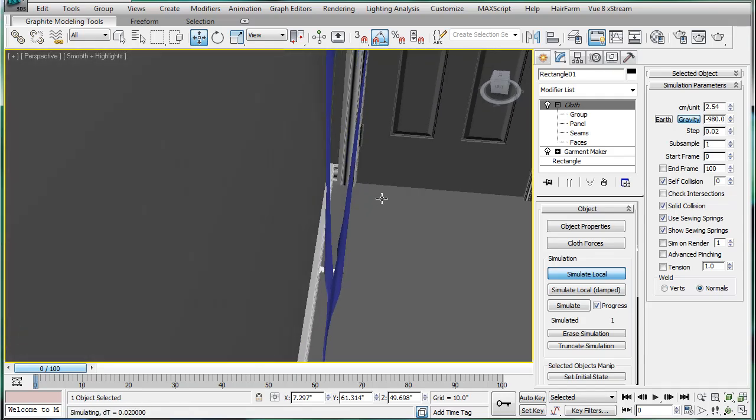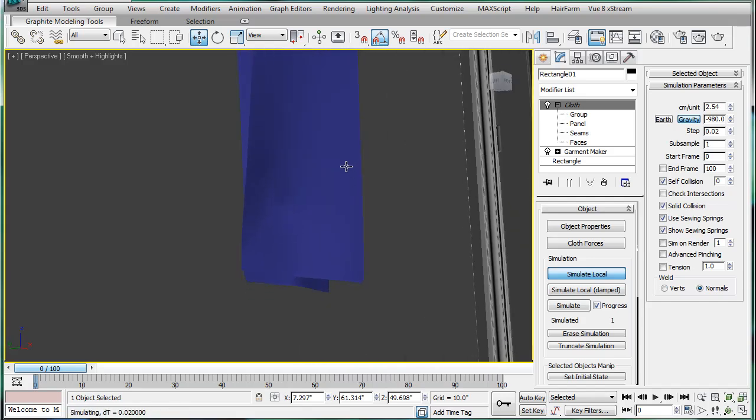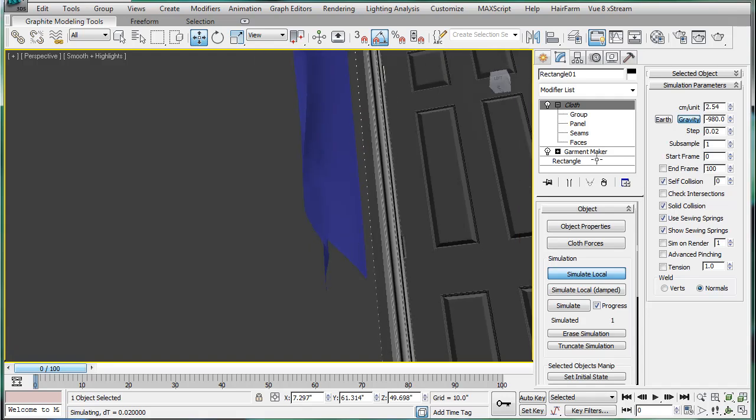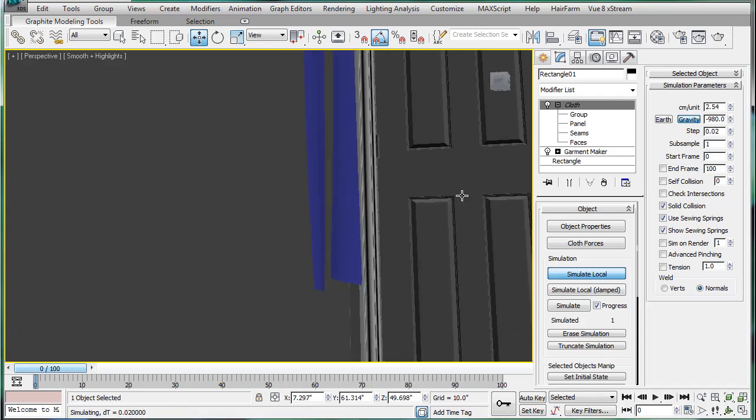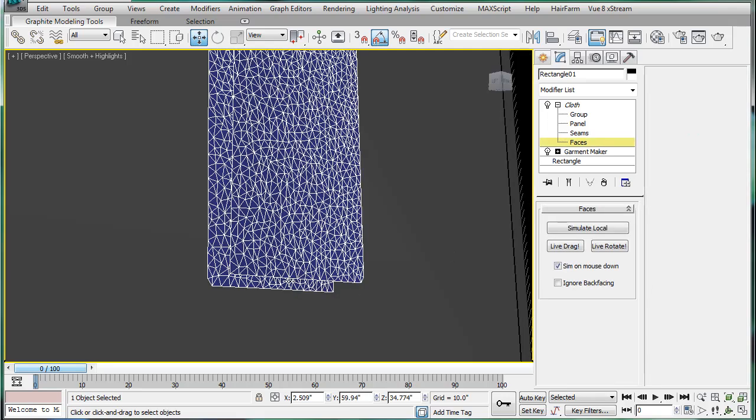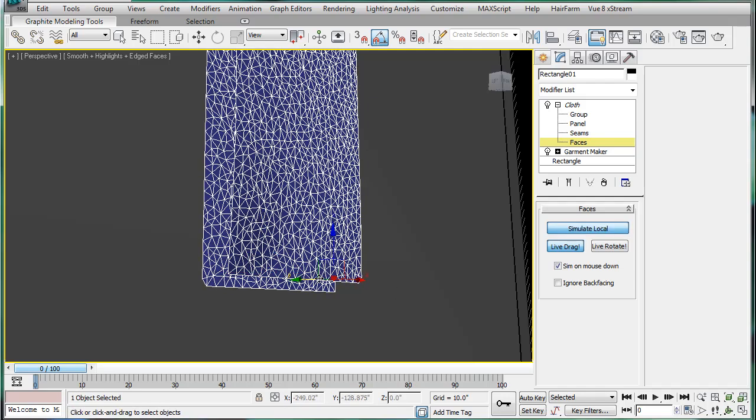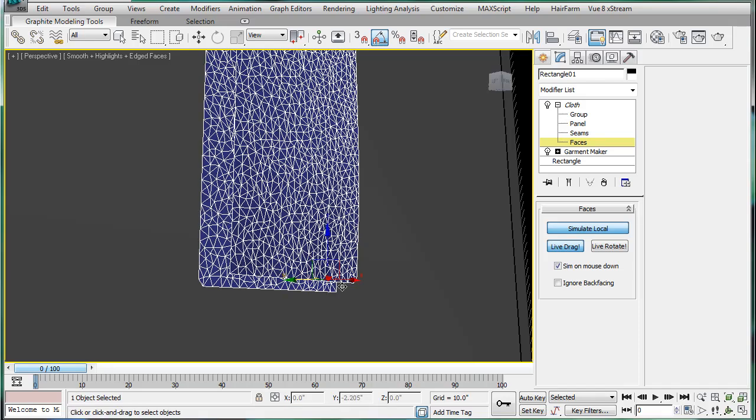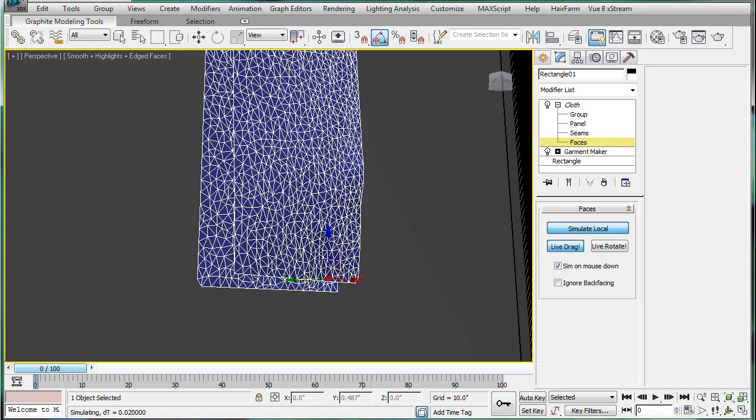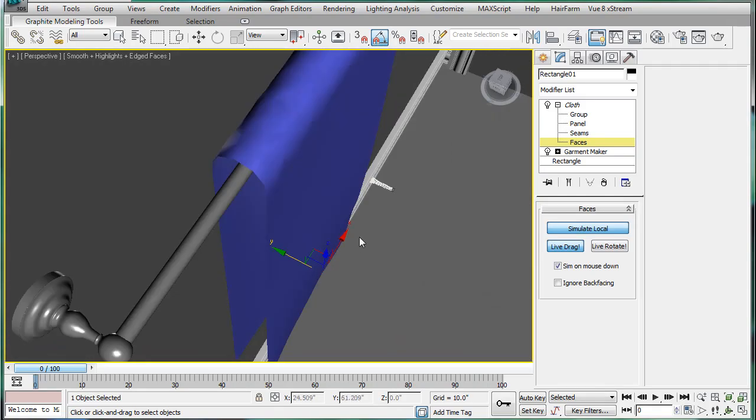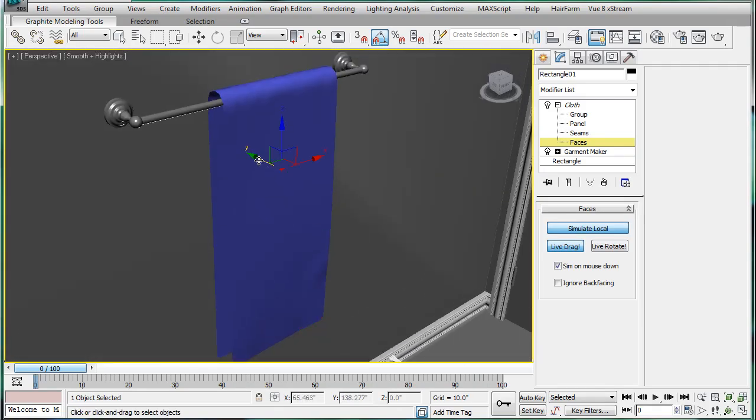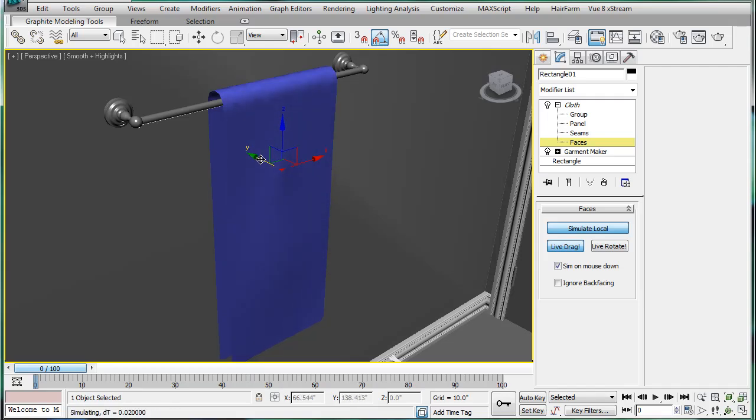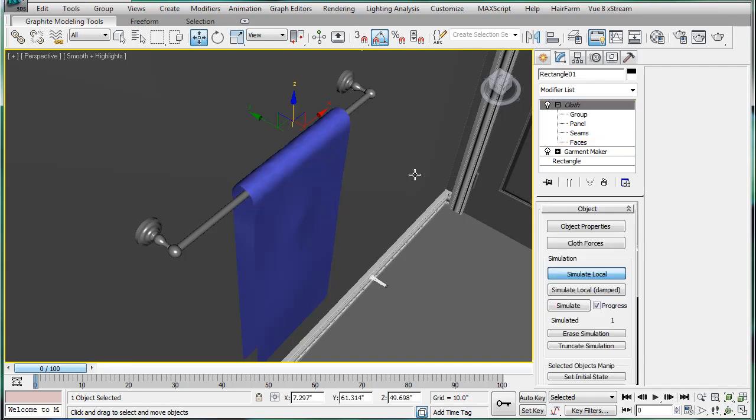For some reason, things aren't going quite the way I wanted it to. I'm going to turn off self-collision. Let's stop the simulation. Go back into faces, and then just select one of these bottom ones here.